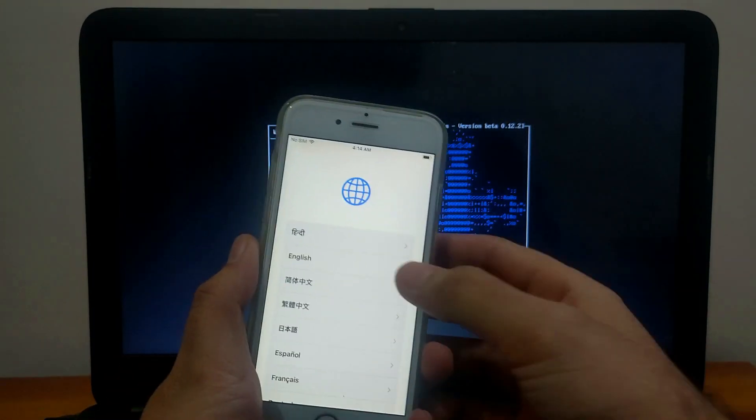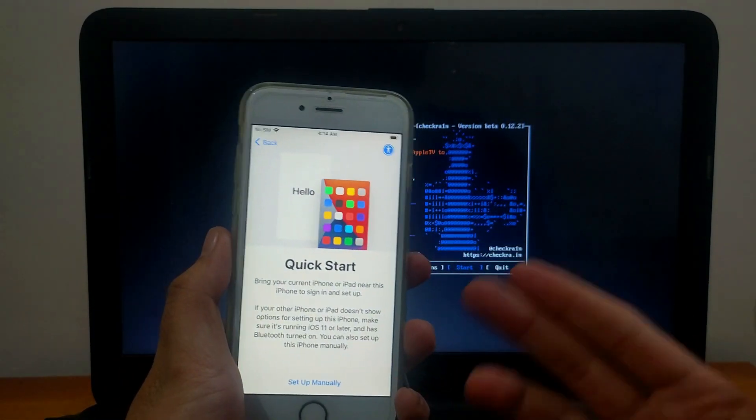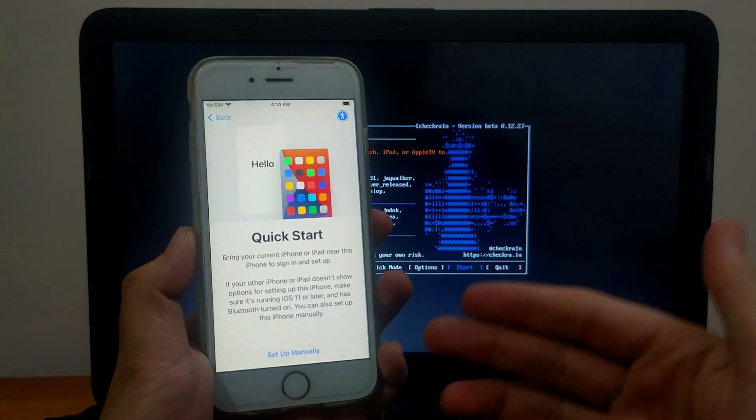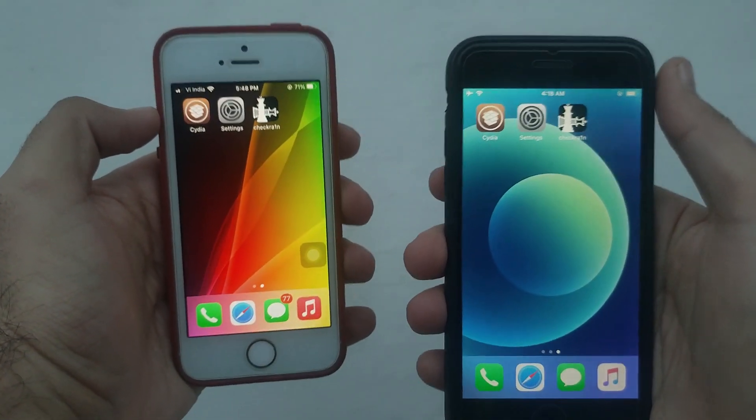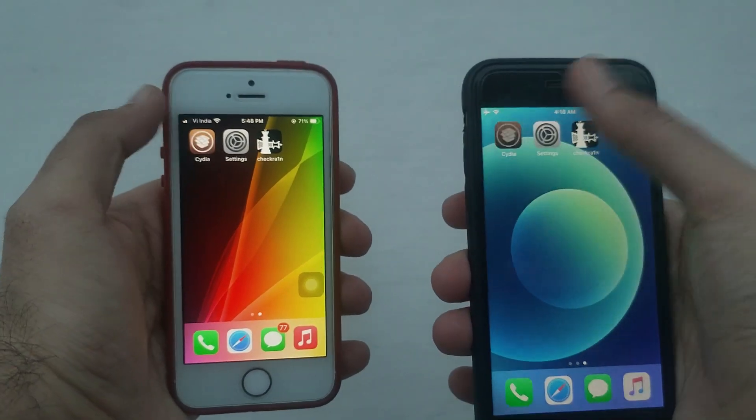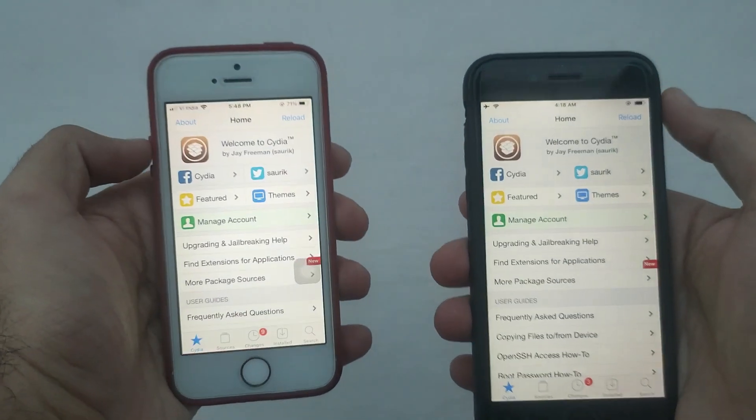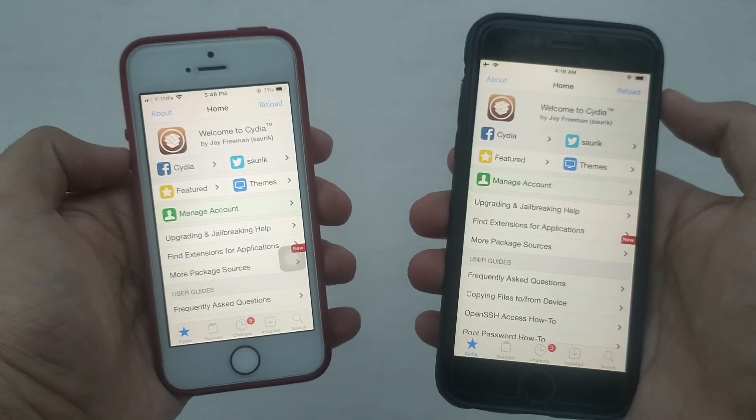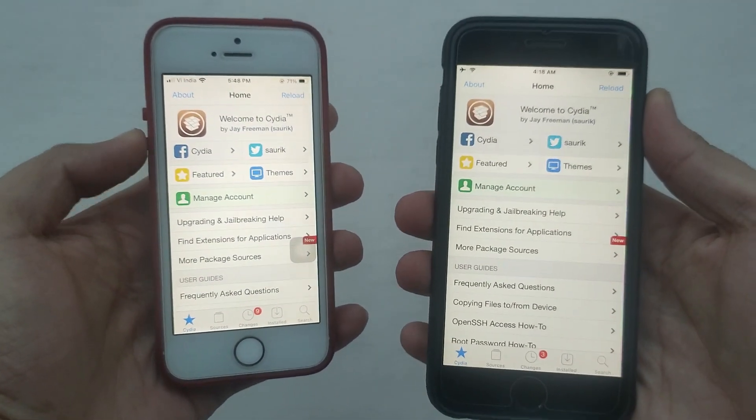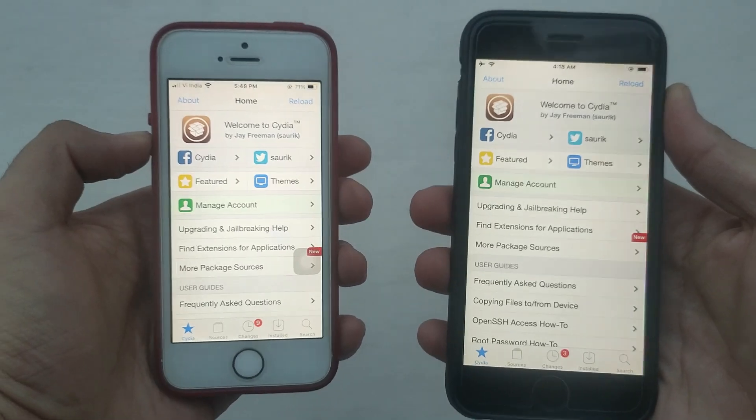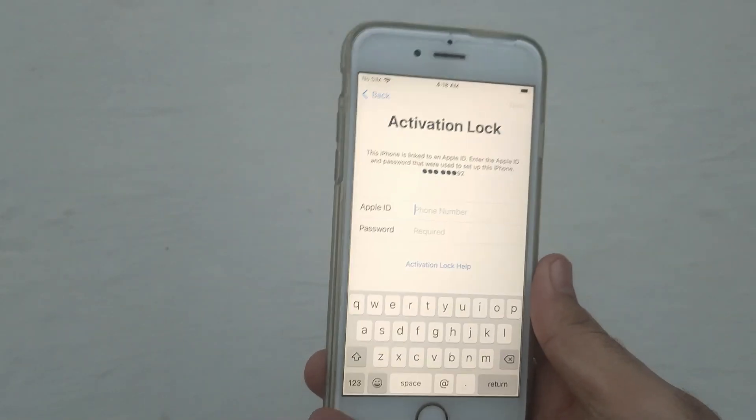After that you can easily bypass this device from the bypass videos on my channel. You can check out the description link or go to my channel. You'll get so many tutorials on every tool to bypass iOS 12, iOS 13, and the latest iOS 14 to 14.3.